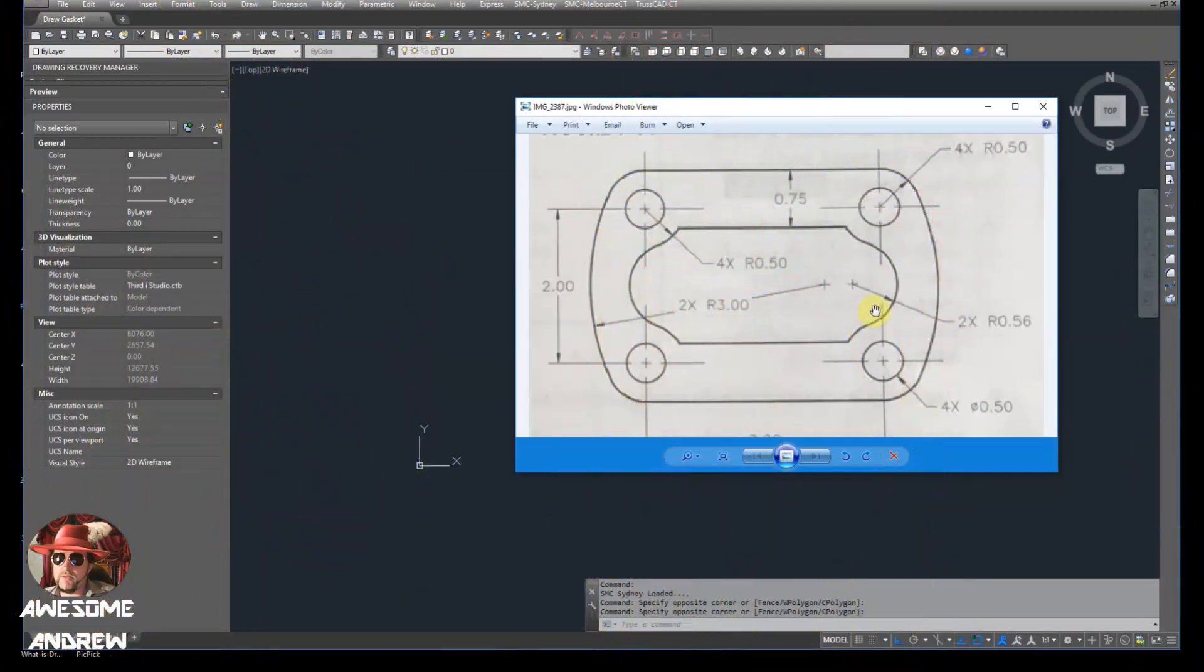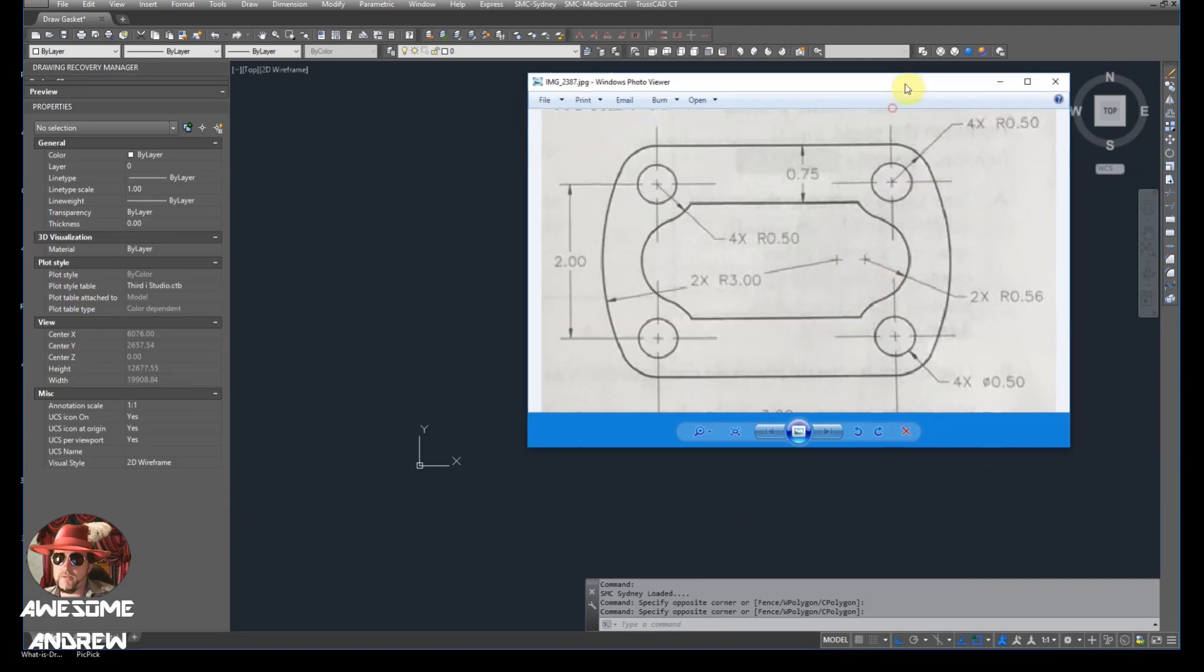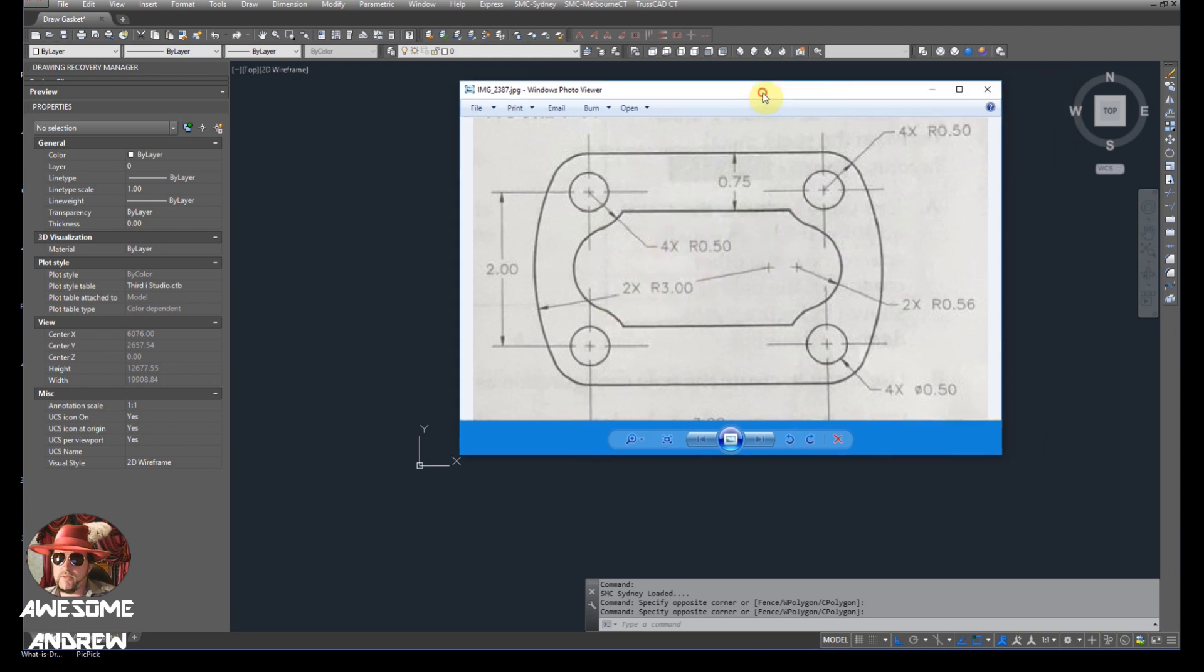Hi everyone, in this video I'm going to show you how to draw this gasket. I saw somebody asking about this on a forum somewhere, so I thought it's probably something that's good to show people how to draw.